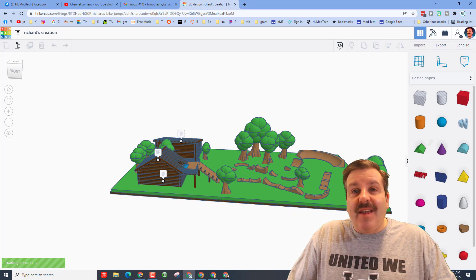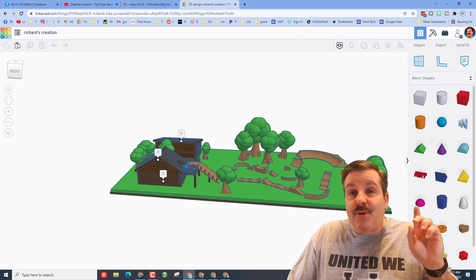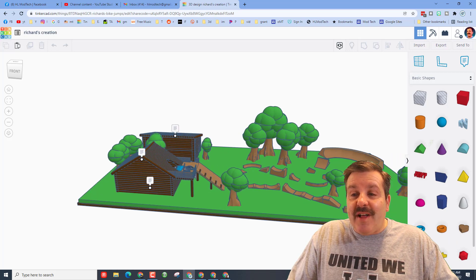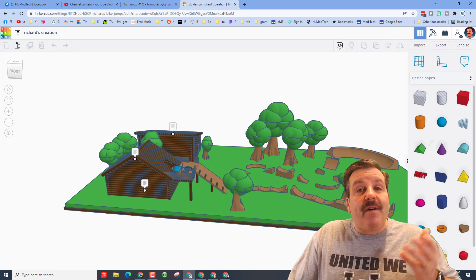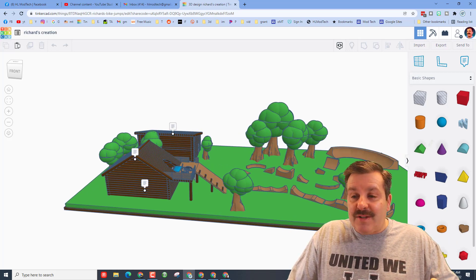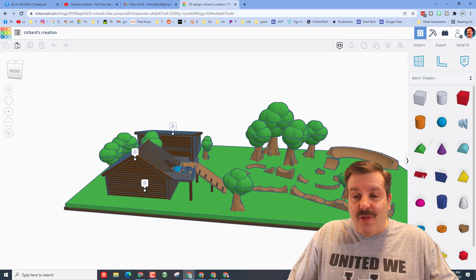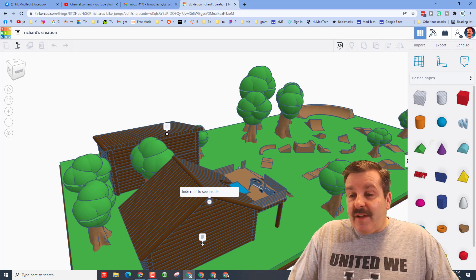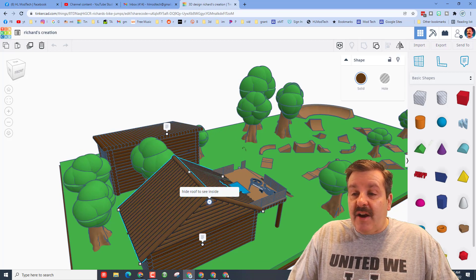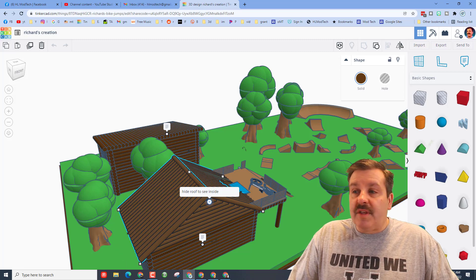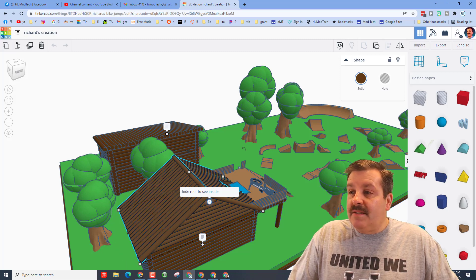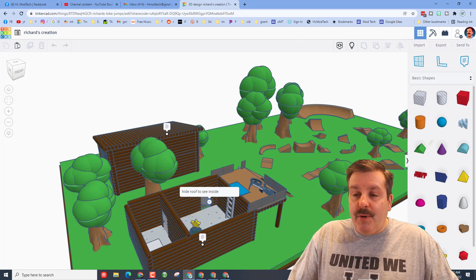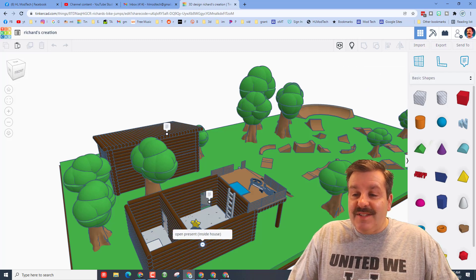This is a sweet log cabin he made in Tinkercad using my tutorial. If you haven't seen the tutorial I will put it up above. It is like using Lincoln logs which is why it has this cool log texture. Notice Richard left us some notes so he tells us that we can hide the roof to see inside house. This is cool, this is all one piece so when we hit hide boom we can see inside.